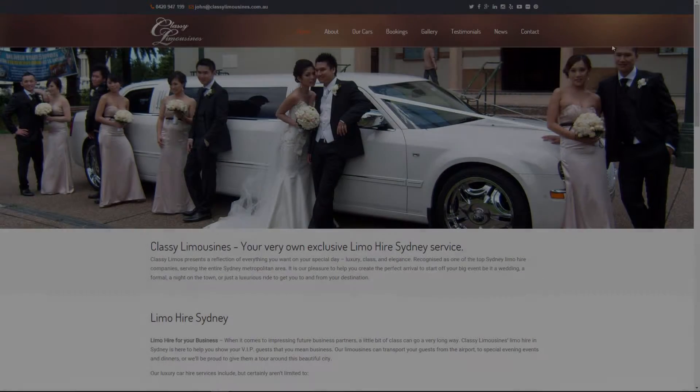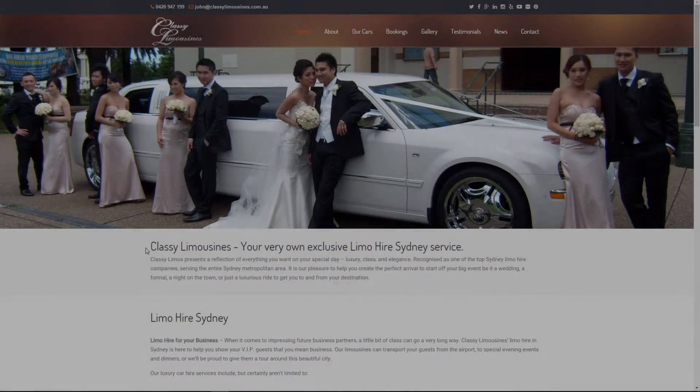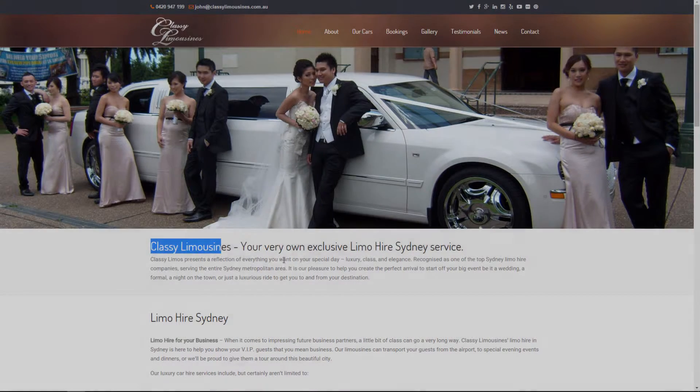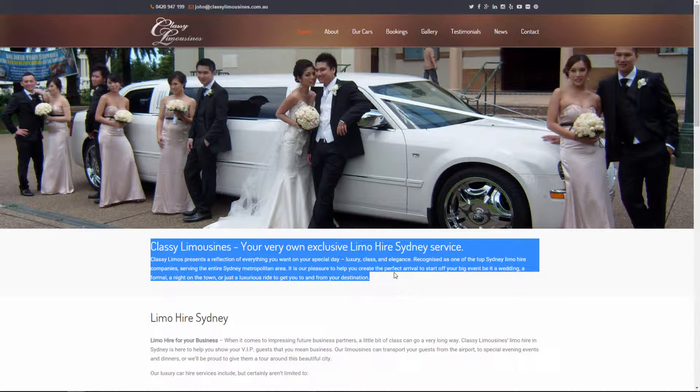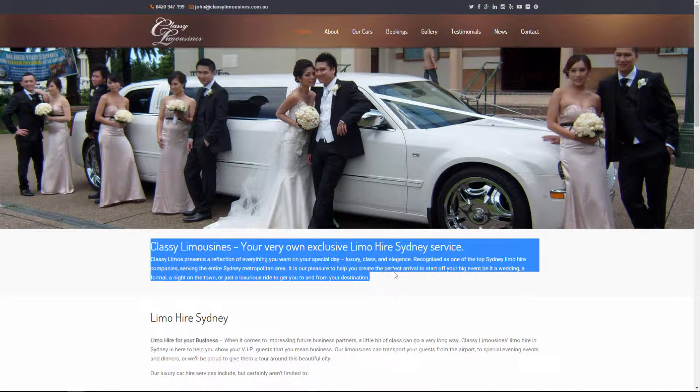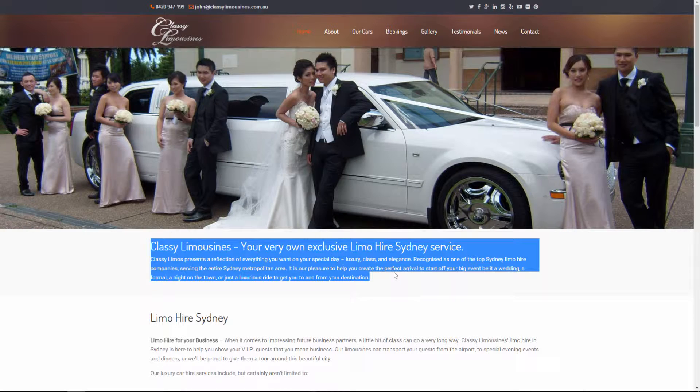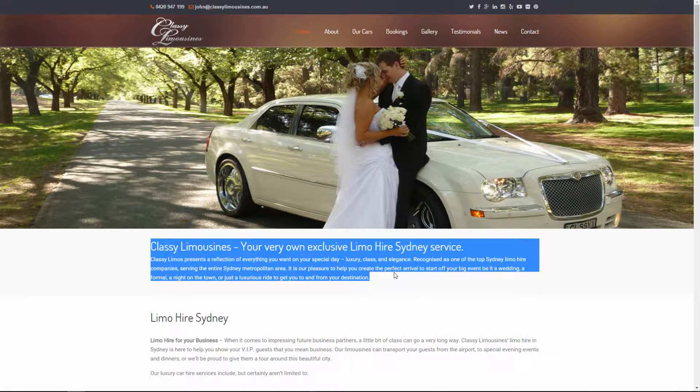Hello, my name is Tomislav and in this tutorial I'm going to show you some basic functionalities of classiclimazines.com.au.